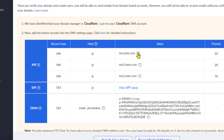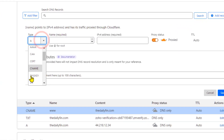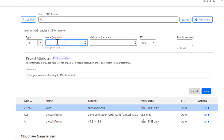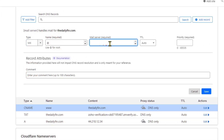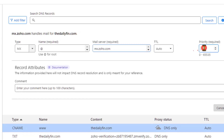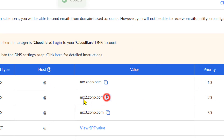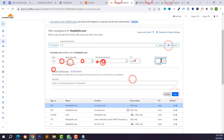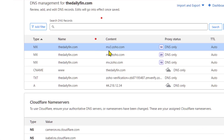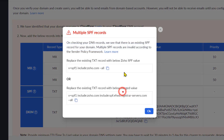Go back to Zoho Mail and copy the MX records. The first MX record is mx.zoho.com with priority 10. Click Add Record, select MX, type @ or your domain name, add the value mx.zoho.com, and set priority to 10. Following the same process, add mx2.zoho.com with priority 20 and mx3.zoho.com.